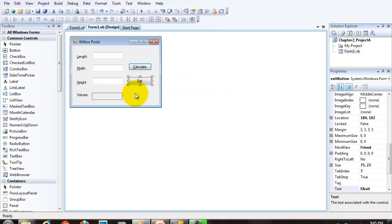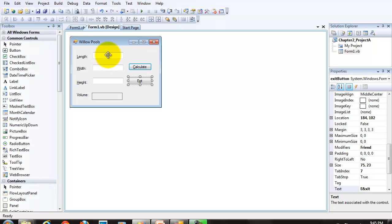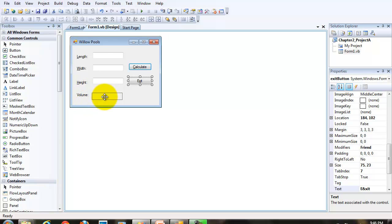Remember what we're going to ask the user to do is to input three values, then click the calculate button. When the user clicks the calculate button, these three values will be captured, stored in a variable. We're going to discuss that they have to be converted. And then the volume will be displayed in this label.